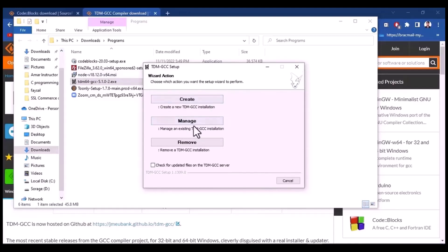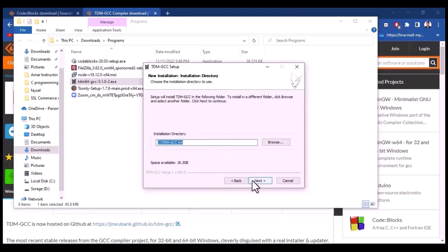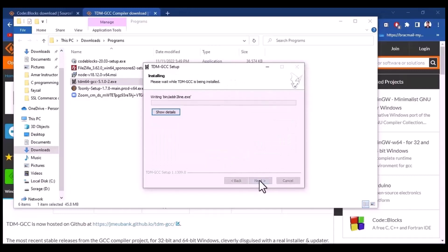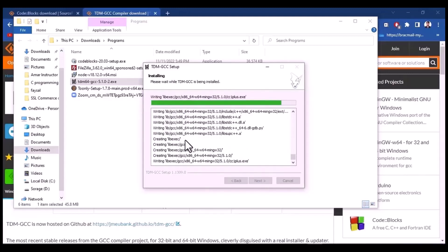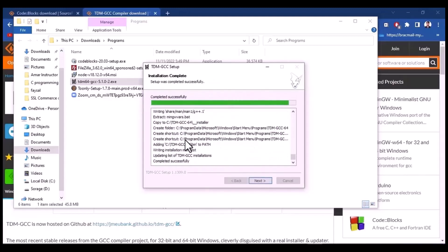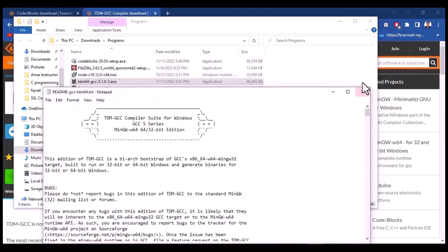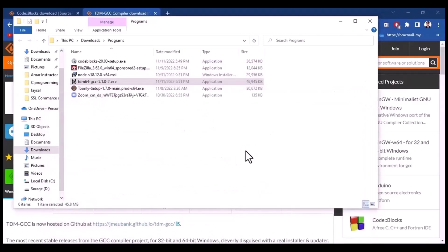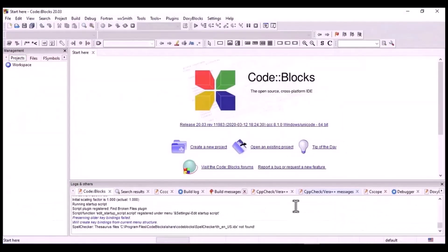Now we are going to modify it. So we are going to manage the configuration and install it. Create. Next. Next. Next. Okay. Next. Done. Okay. Next. This is the last configuration — a new configuration setting.